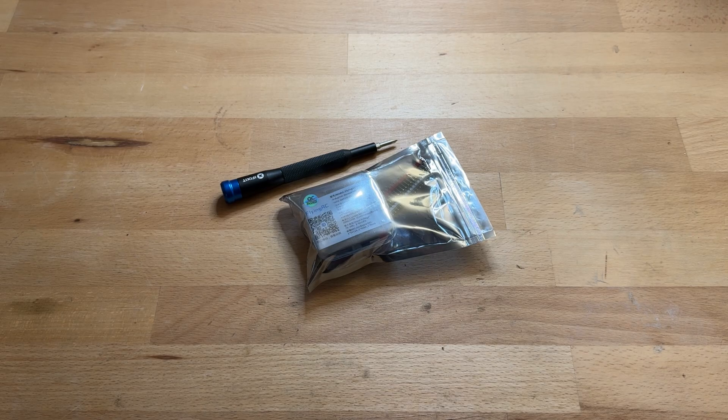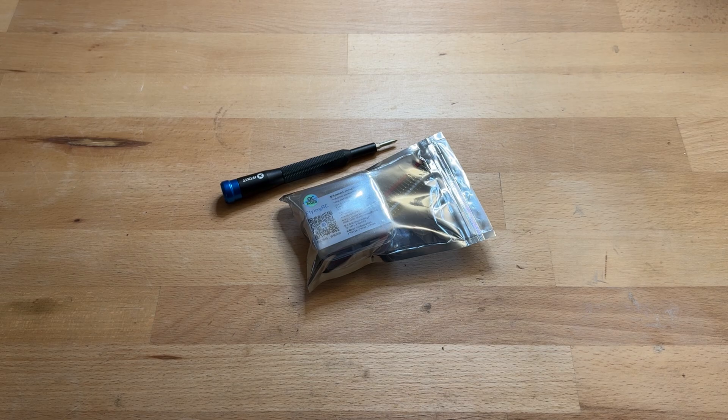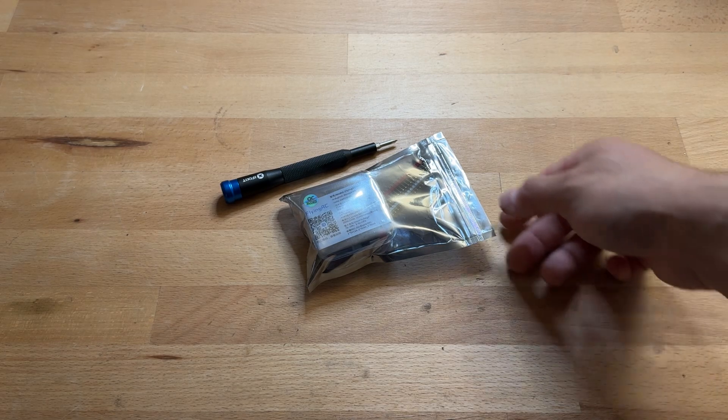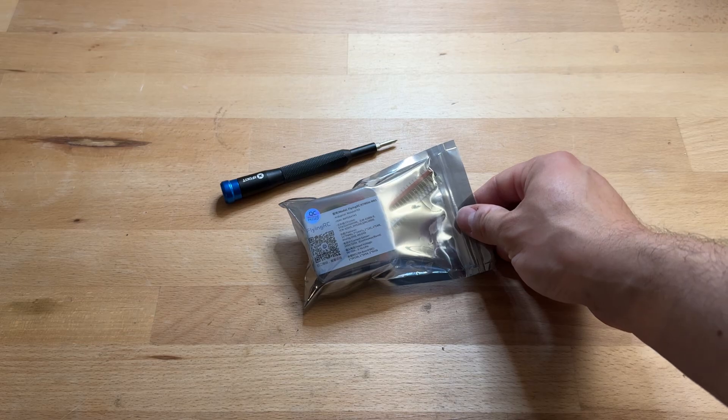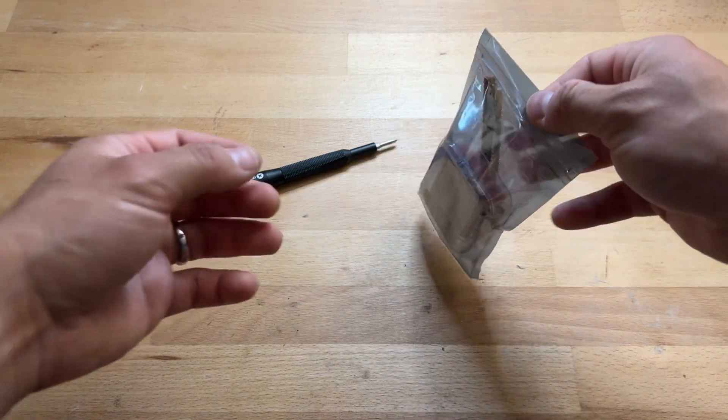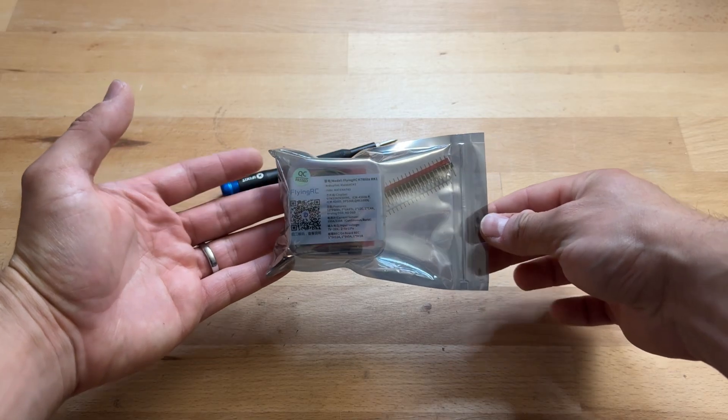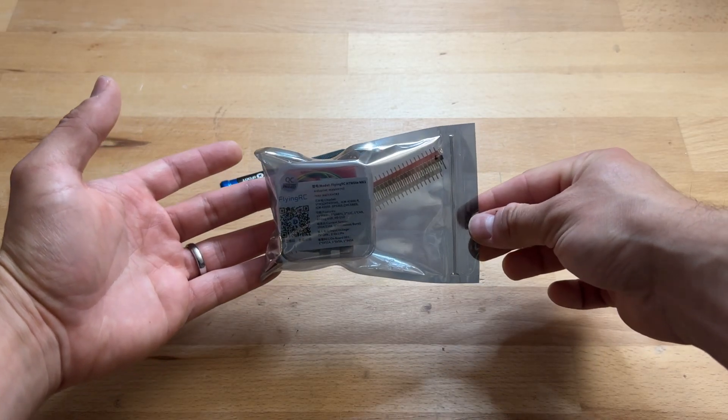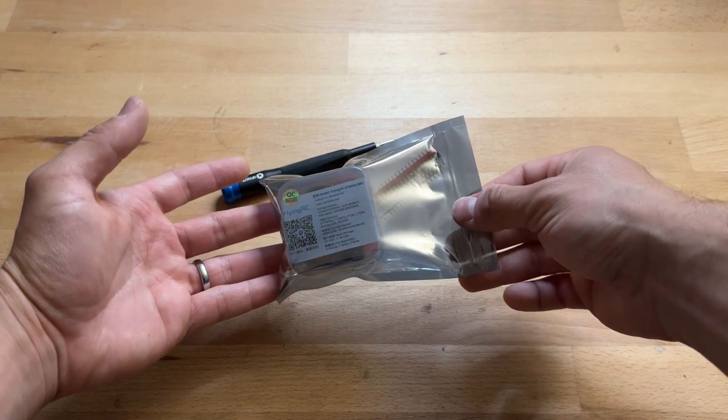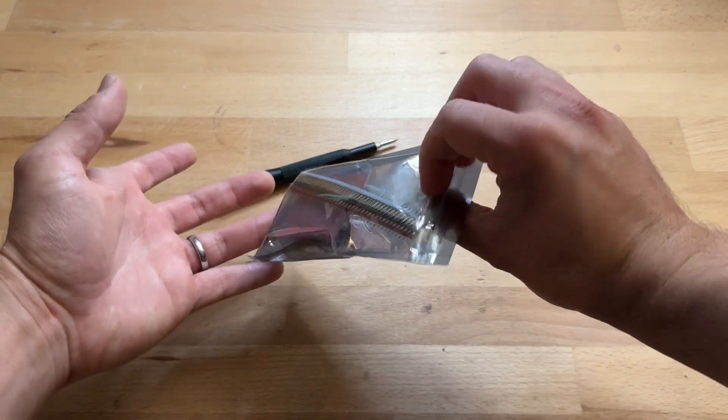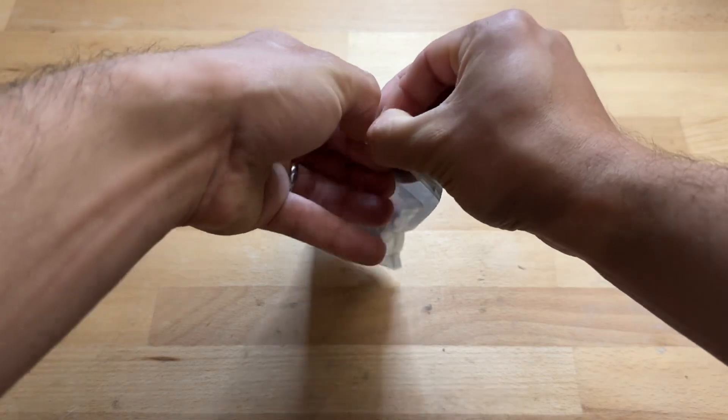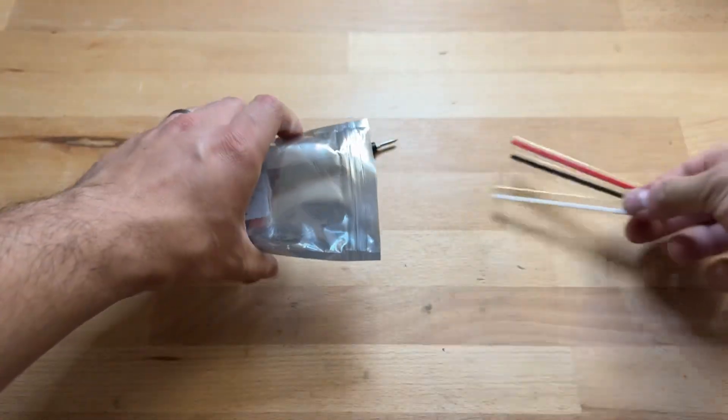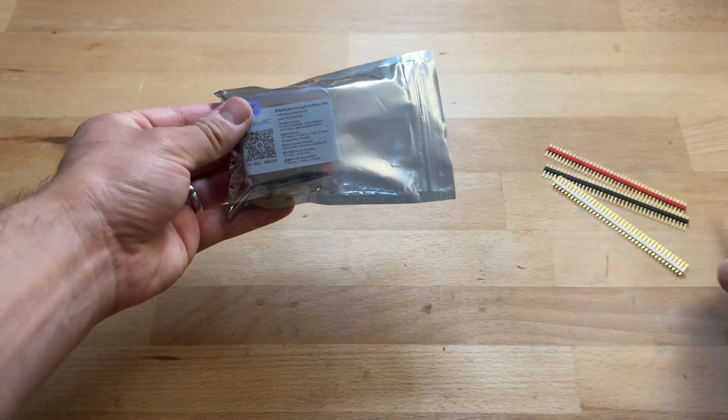In today's video I'll be having a look at the FlyingRC H7W Lite Mk1. This is I think their first H743 flight controller and the reason why I bought it was because it just came in at an incredibly low price of 30 euros. This was just crazy compared to all the other competitors that are selling at prices above 100 euros sometimes for a flight controller like this.